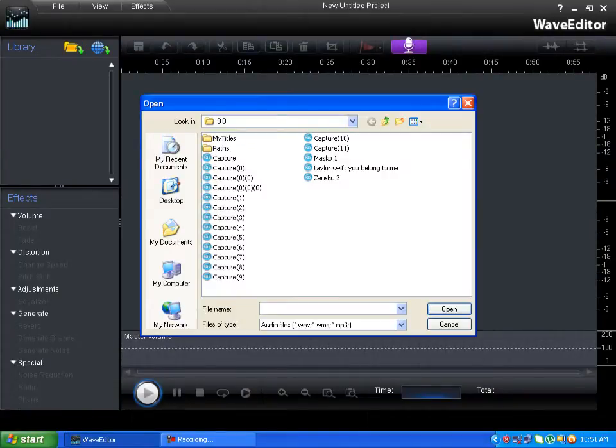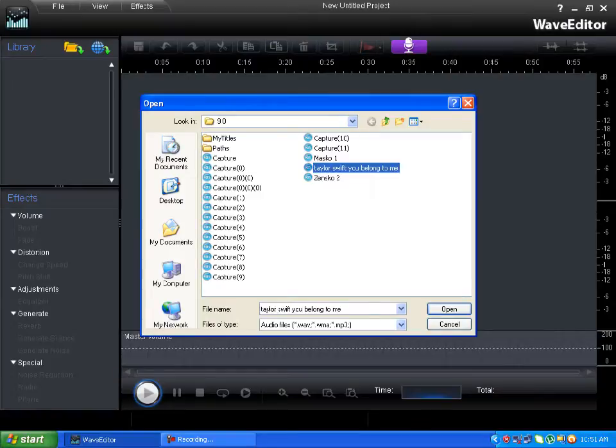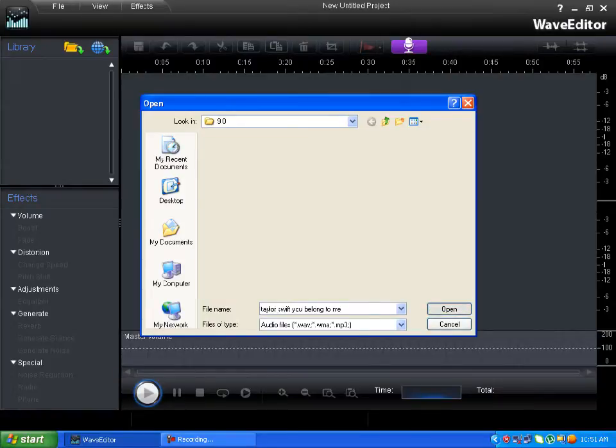First, go to Import Files and choose some of your songs, sounds, whatever you want. Click Open.